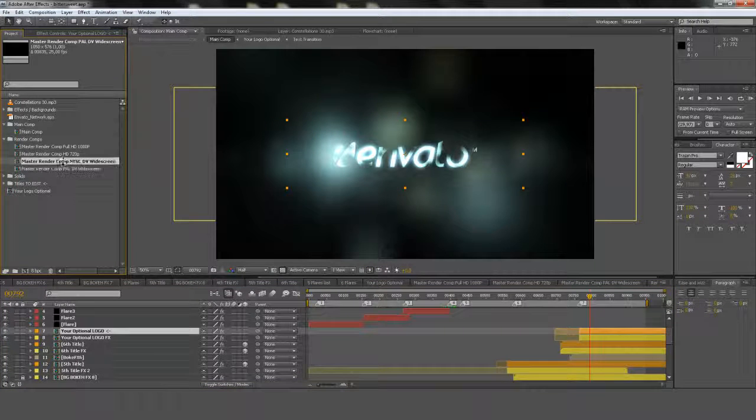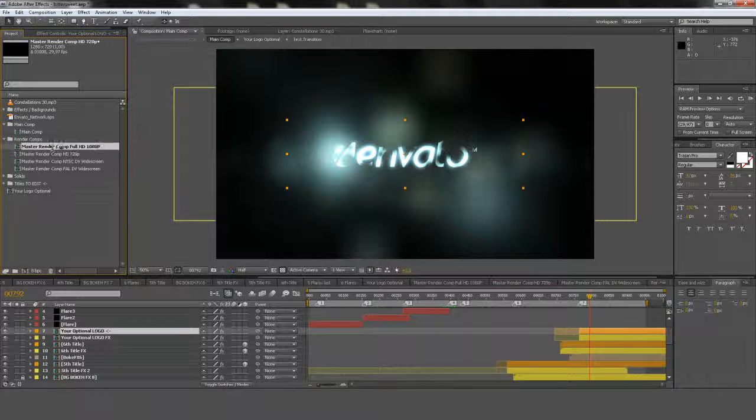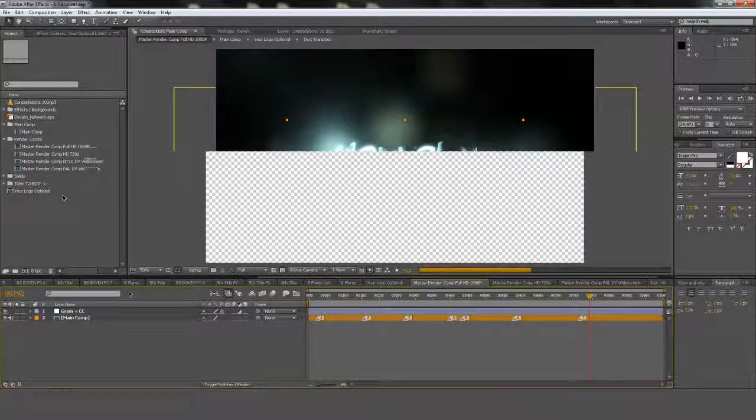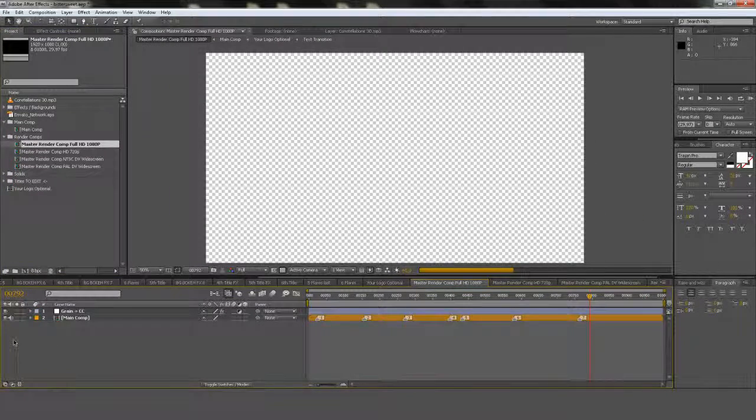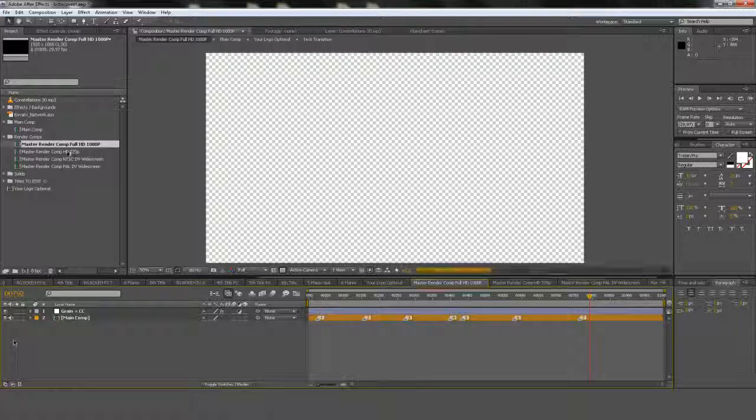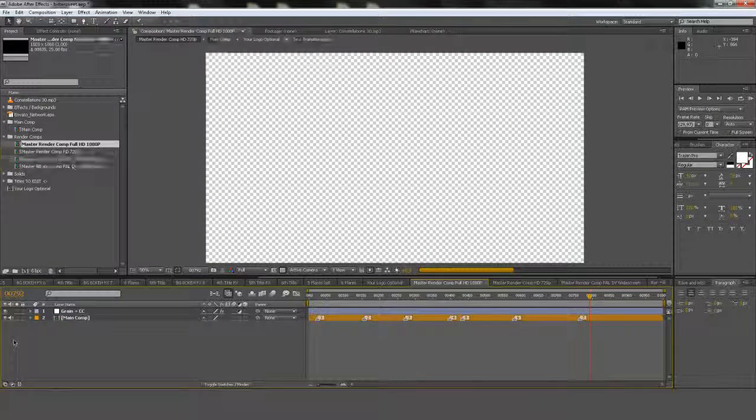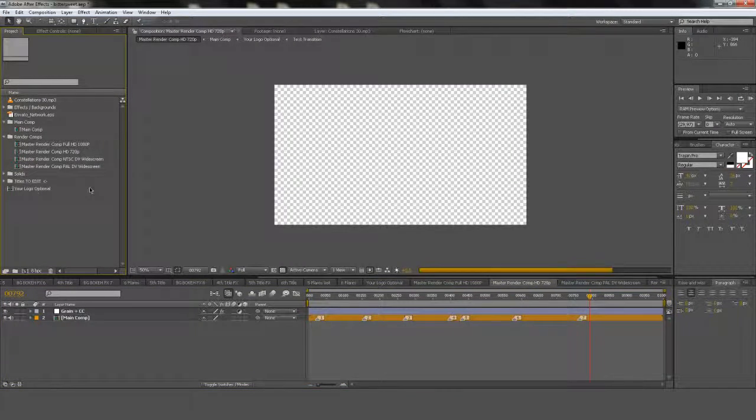Only if you want to render it. I have some render presets here. So if you want Full HD. You simply double click this one. And you render this comp out. If you want 720p. Double click here. You render that one out. Same goes for the other ones. So real easy.